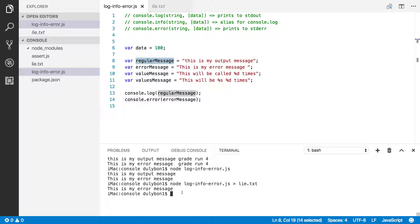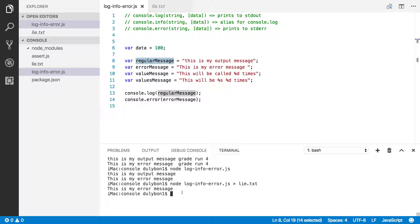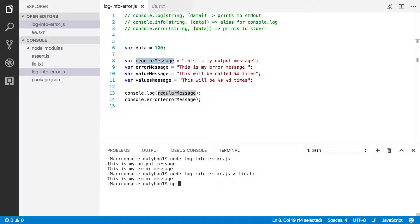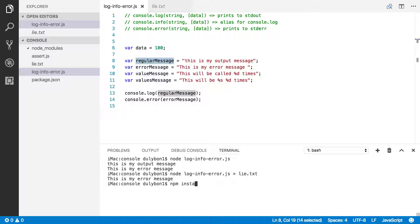One thing that could make this clearer is by using a node module called forever. And what forever allows you to do is essentially run your app continuously. You can provide it with flags and files where you want your errors to be printed, where you want your logs to be printed, and so on. Now, you can install forever using npm install with the -g flag, which means it's going to install forever globally. You can use that command to install forever. I don't need to do that because I already have it.